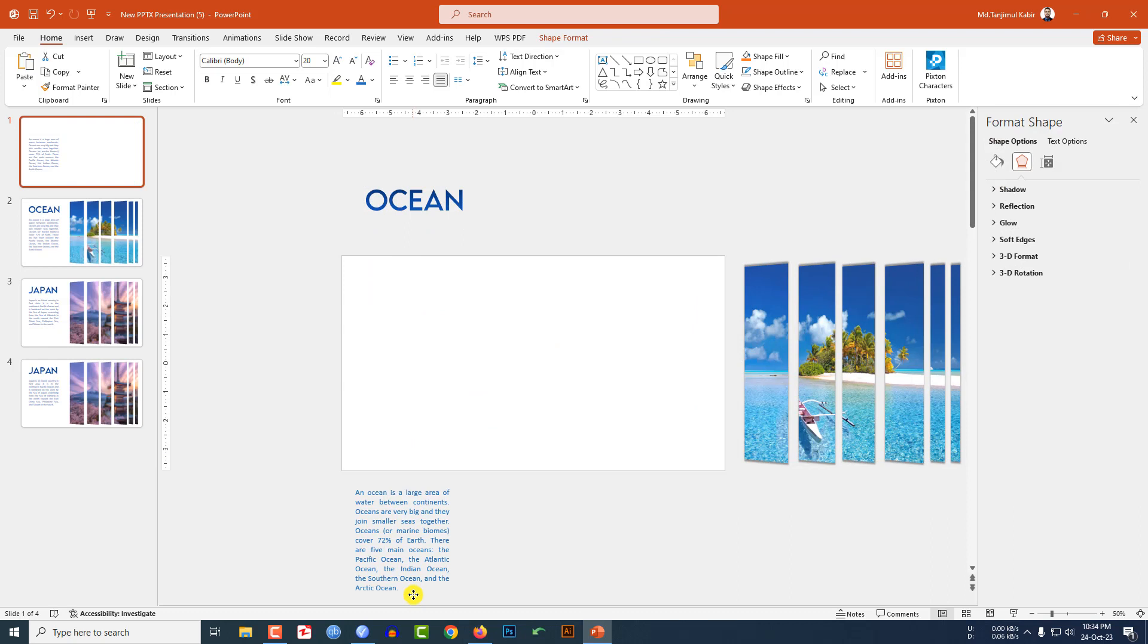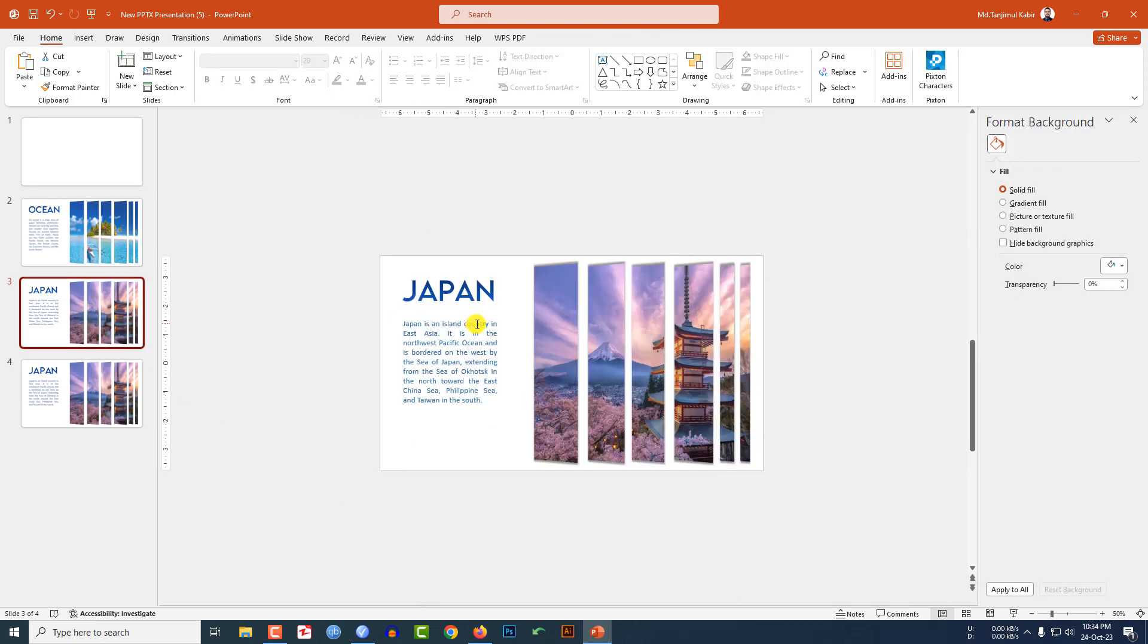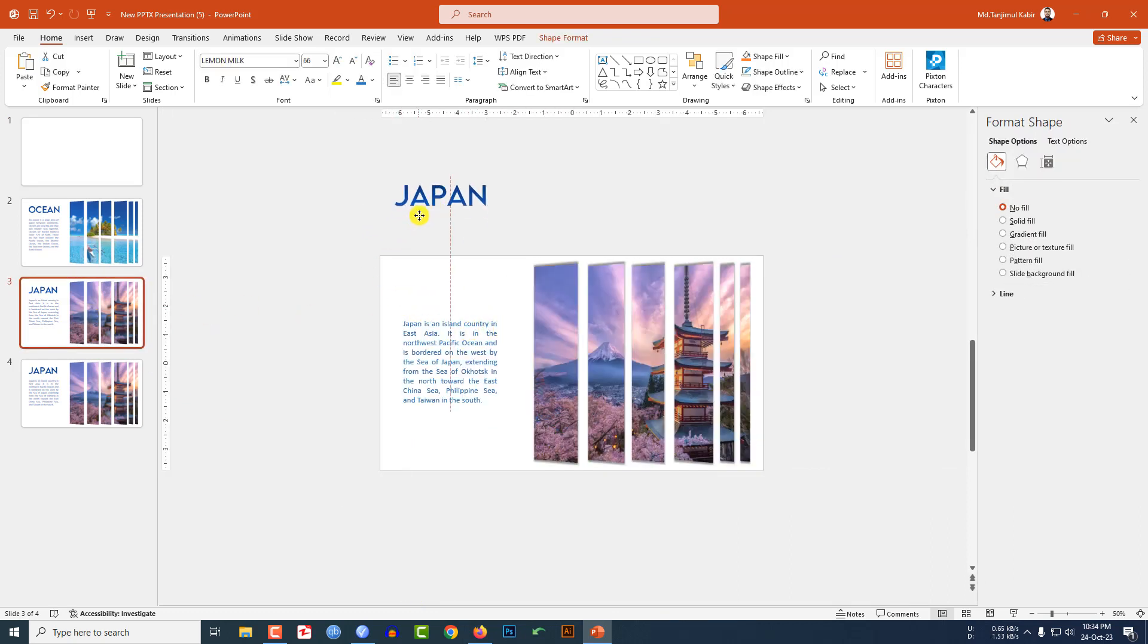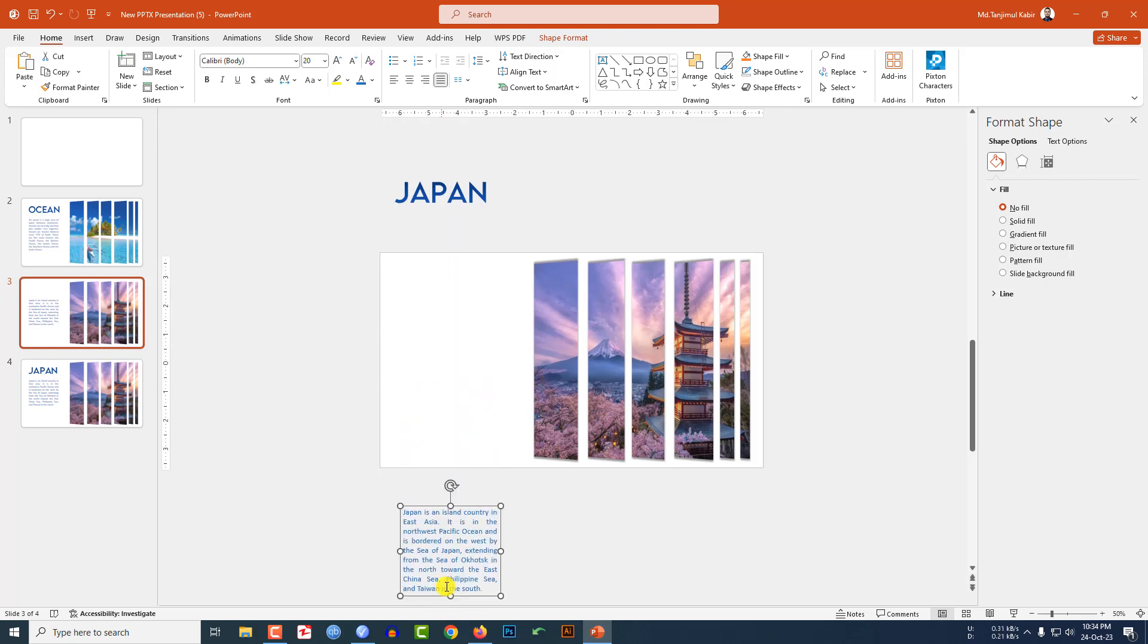Now go to this third slide, place the Japan text here and the text box over here and the picture like this.